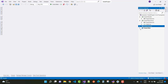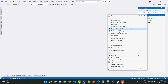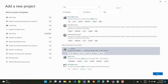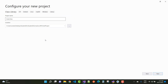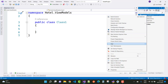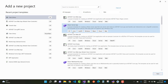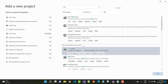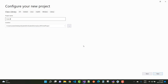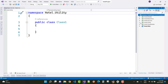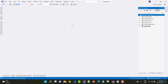The next one is 'hotel.viewmodels' and then 'hotel.utility', where extra utilities like roles will live. So here we have five or six projects in the solution: models, repository, services, utility, view models, and the web project.